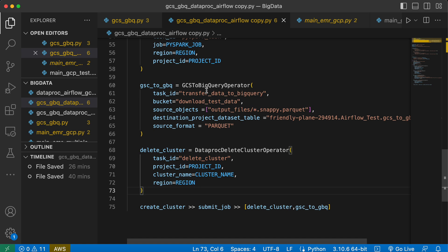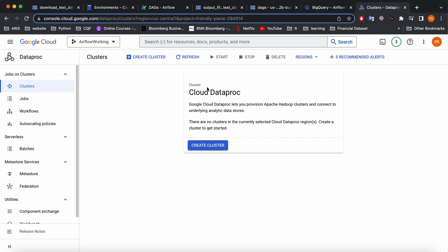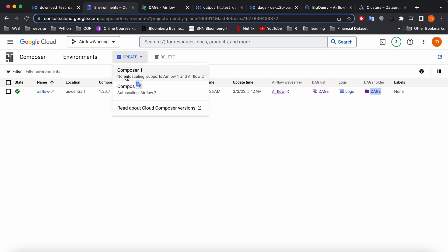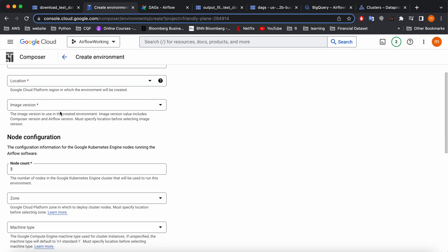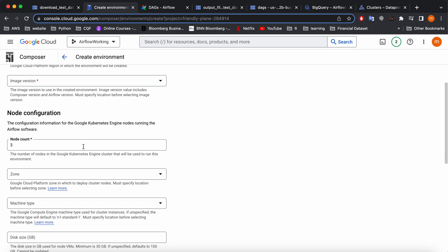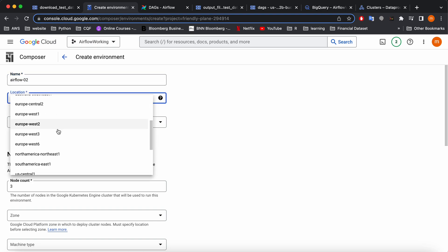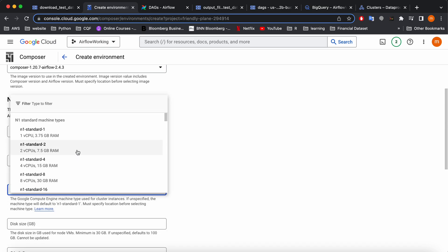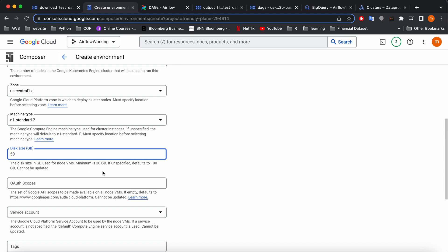First, we need to create an Airflow environment. I've already created one, but I'll show you how to get started. Select a simple node or scaling option, give it a name and location, and it will automatically select the image version. I'm giving it a name, setting the location to US Central One, selecting the versions, and choosing a small machine type.